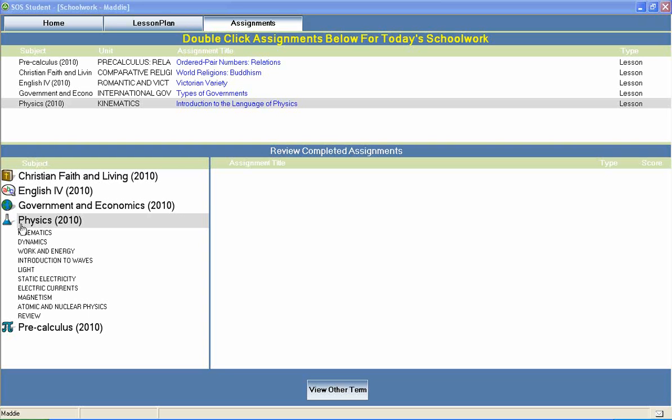Switched On Schoolhouse Physics is a high school science course typically included in 12th grade and includes units on kinematics, work and energy, light, electric currents, atomic and nuclear physics, and much more.